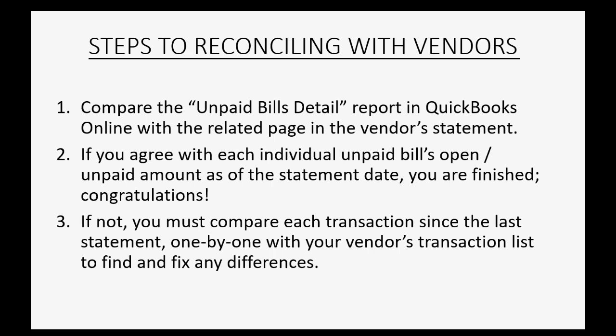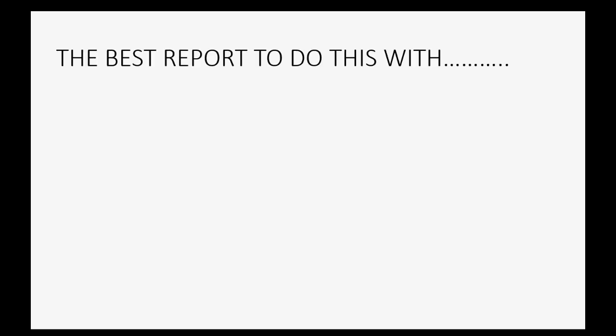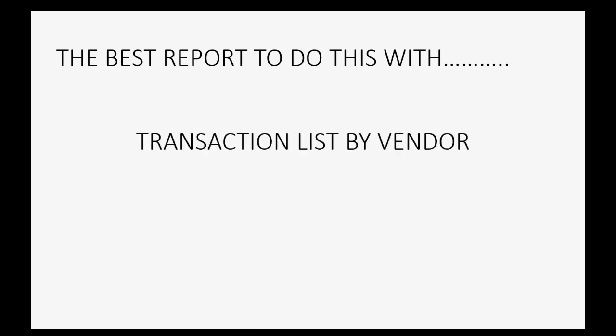If you do not agree, you must compare each transaction since the last statement one by one with your vendor transaction list to find and fix any differences. And the best report in QuickBooks Online to do this with is the Transaction List by Vendor. Let's take a look.